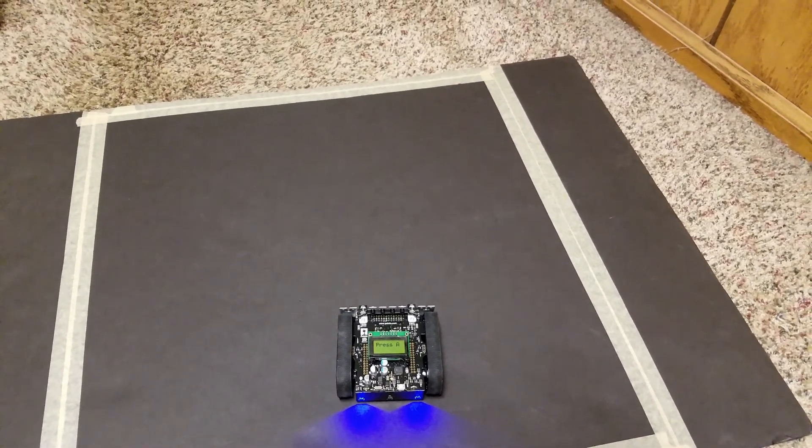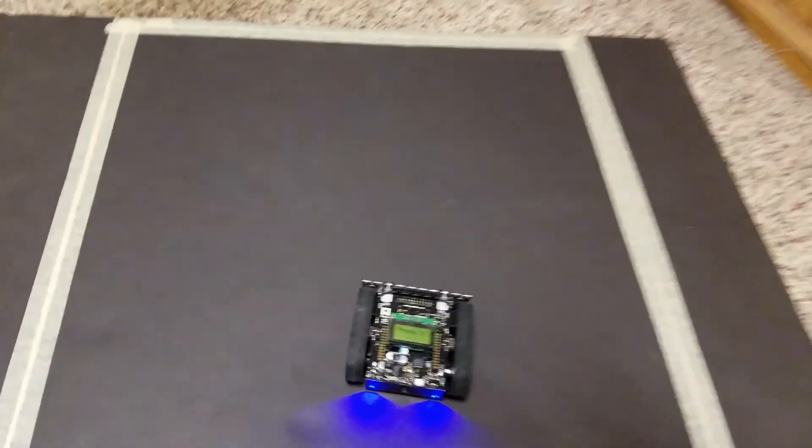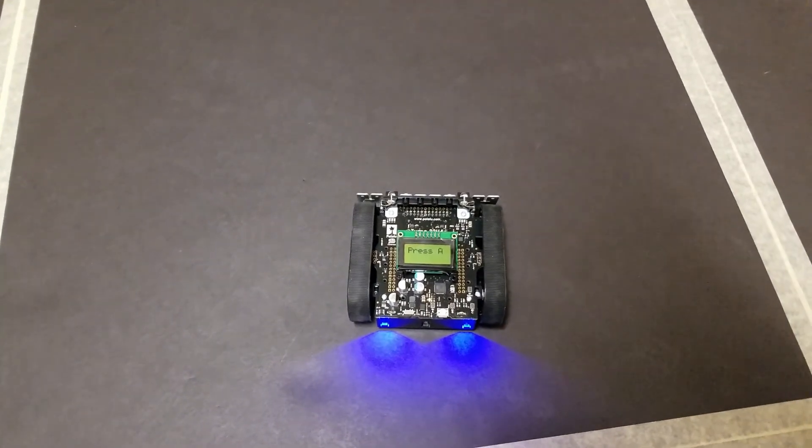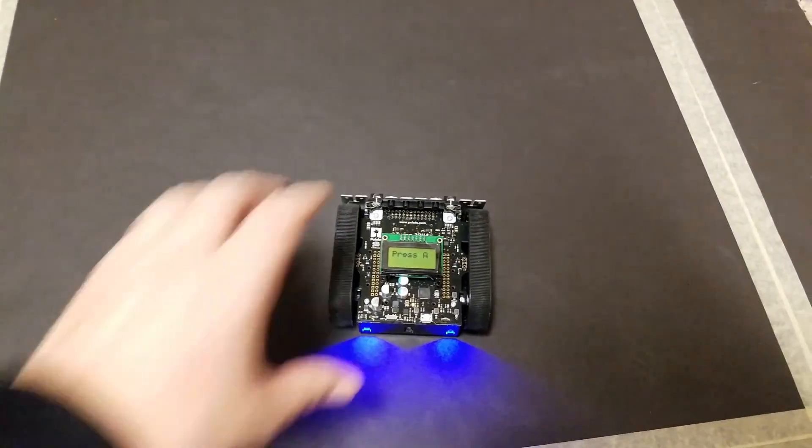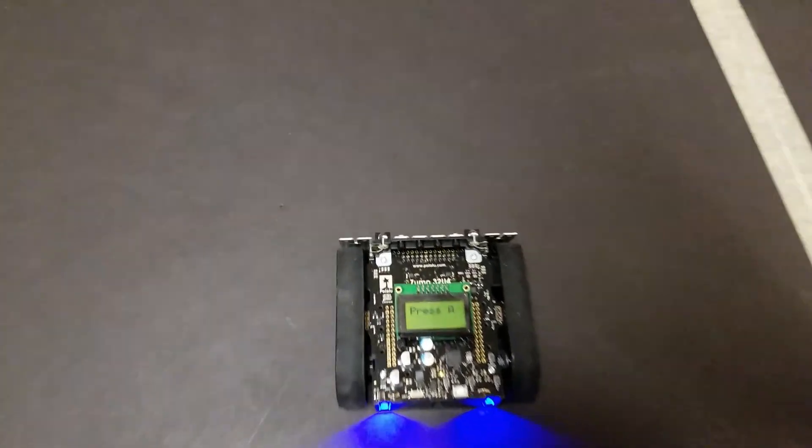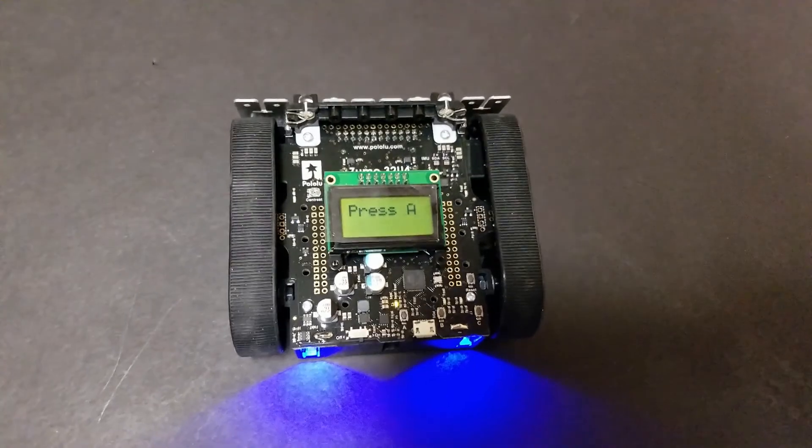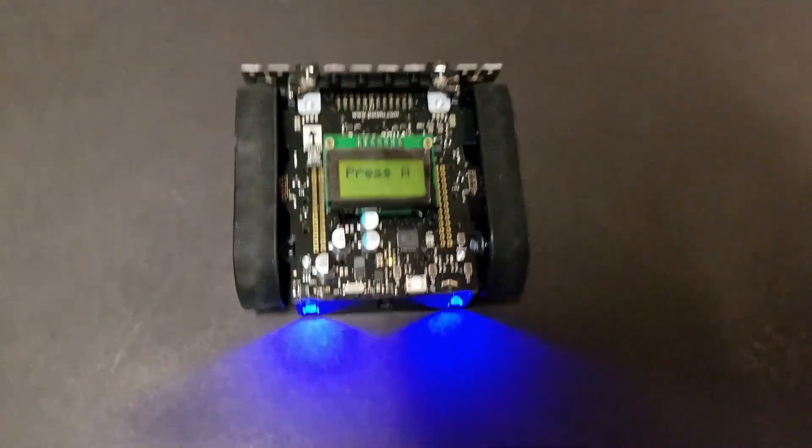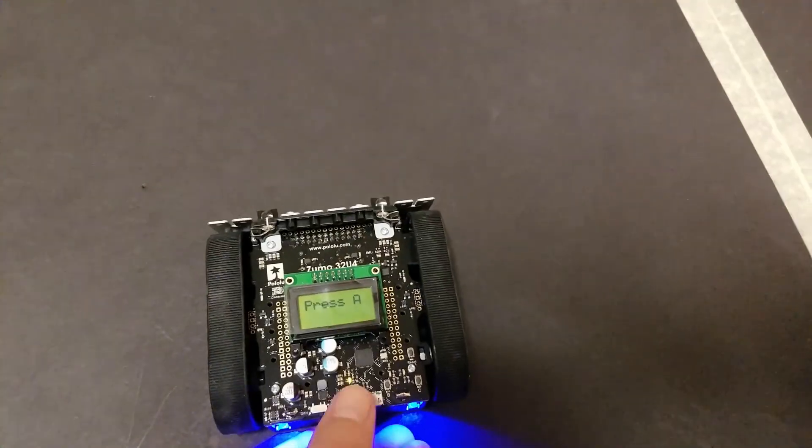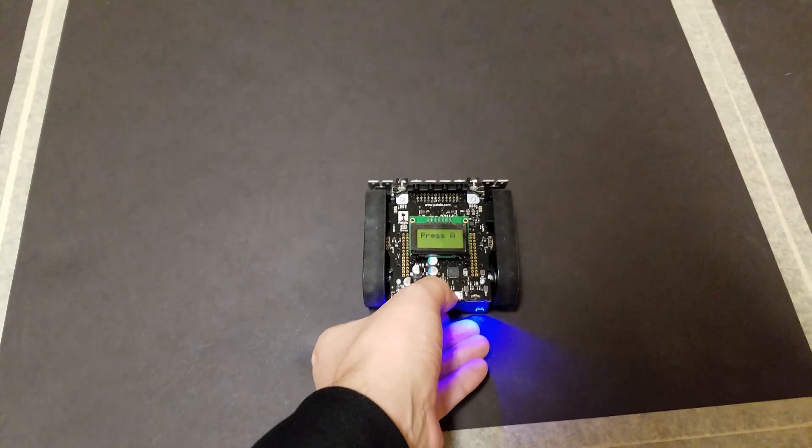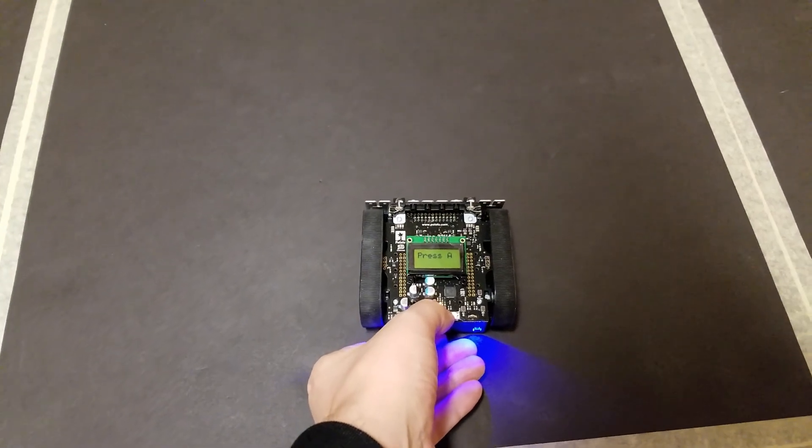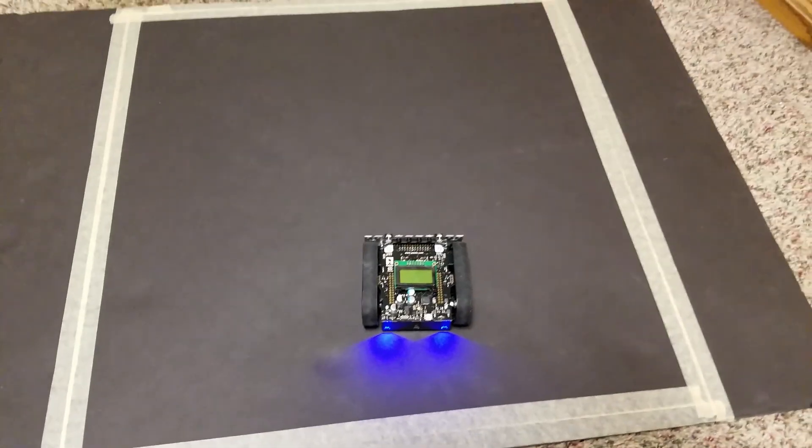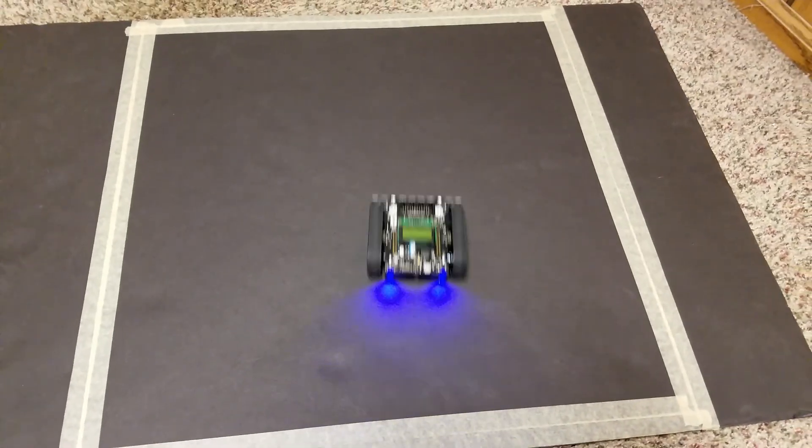Hey let's check it out here. So we have the program uploaded to the robot as we can see on the display. It says press A. All right then I'm going to press this A button. The text disappears and it'll start driving forward.